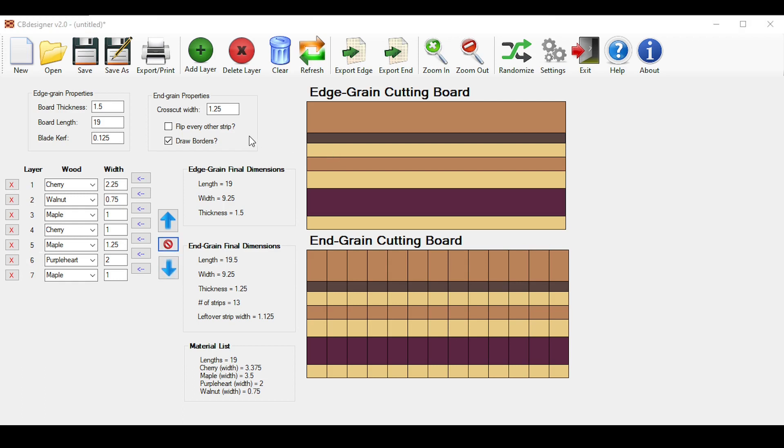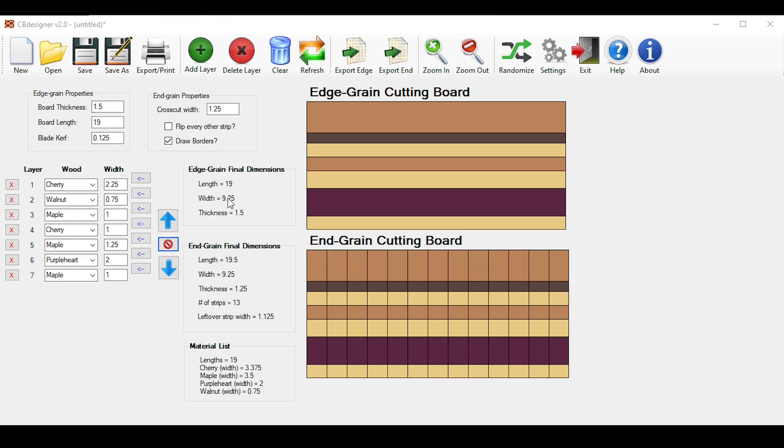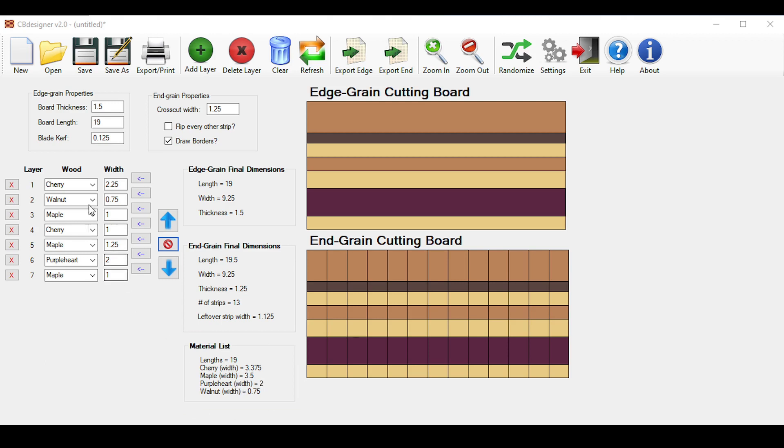So after you've done all that, you'll see the final dimensions for your edge grain board here, based on the properties that you entered previously. The width is simply the sum of all the different widths that you entered in your list, and the materials list down here shows how much of each wood that you need. For example, the maple is added up several times that you've put it here, taking into account the blade curve as well. Keep in mind that this does not take into account the waste that occurs from dimensioning your wood, so your rough stock should obviously be more than this.